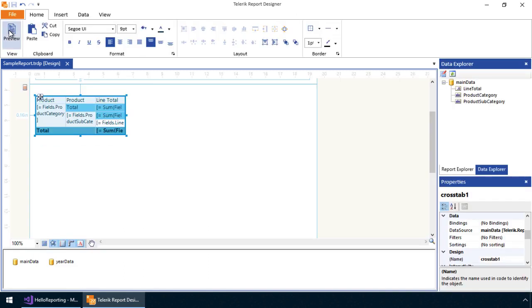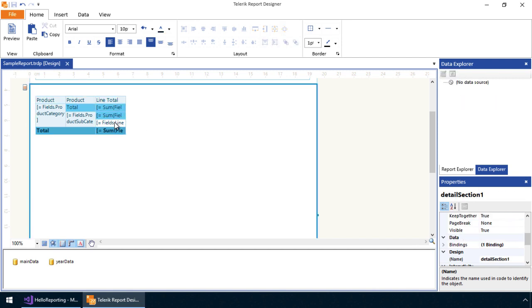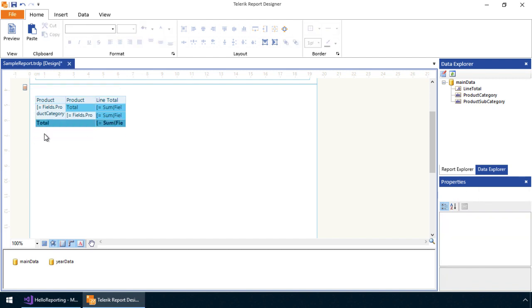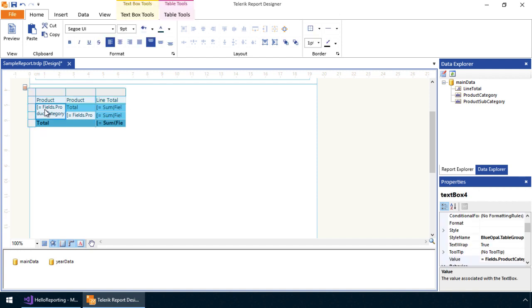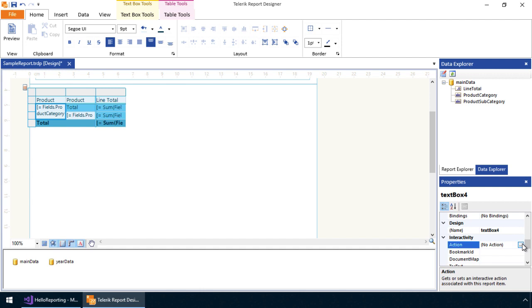We'll jump back to the Telerik Report Designer and stretch out the crosstab to occupy more space in the report. We'll then delete the row containing the line totals for each product. This should simplify the report a great deal. As you can see, the report designer makes it easy to incorporate changes quickly through the WYSIWYG interface.